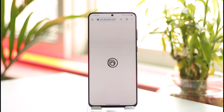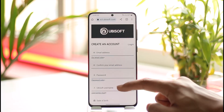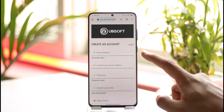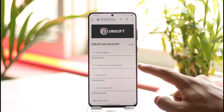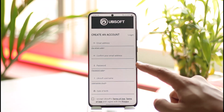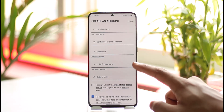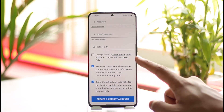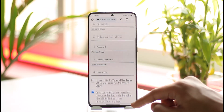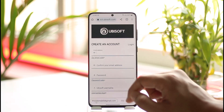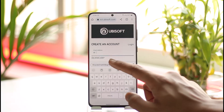Once you tap 'Create an Account,' you'll see a form with all the required details. First, enter your email address, then confirm the email address, enter your password, enter your Ubisoft username, enter your date of birth, agree to the terms and conditions, and then tap 'Create a Ubisoft Account.'